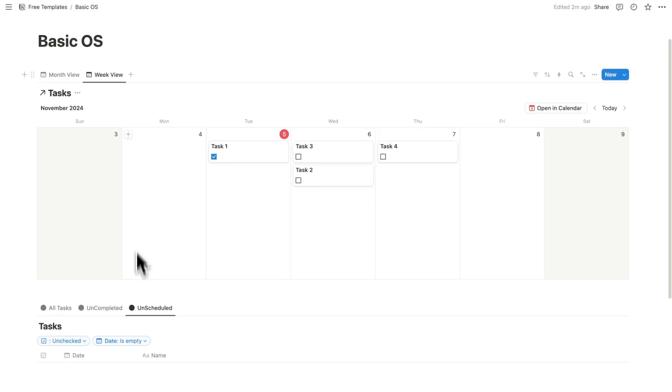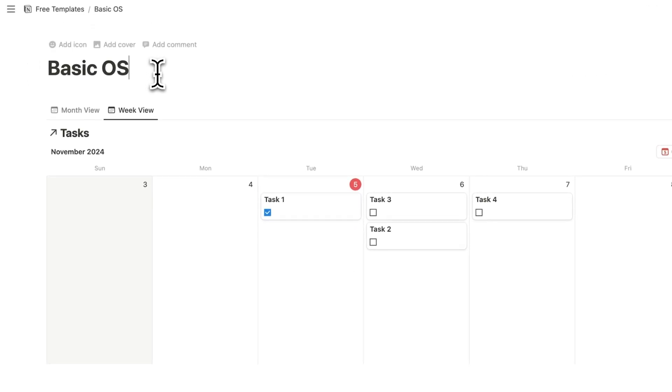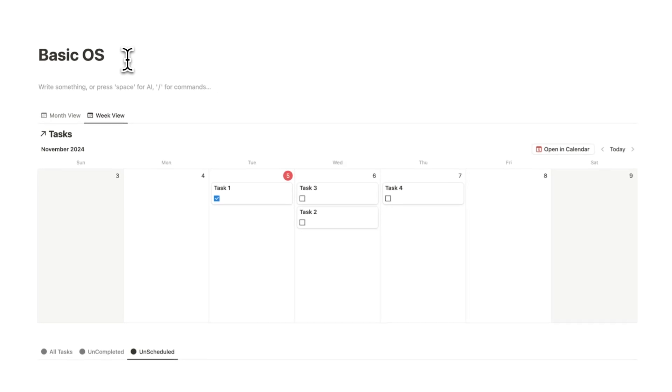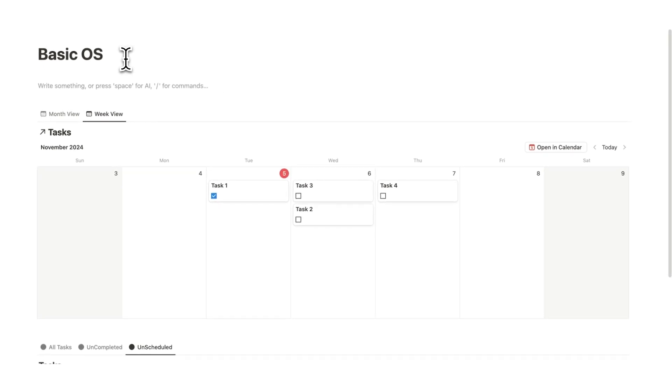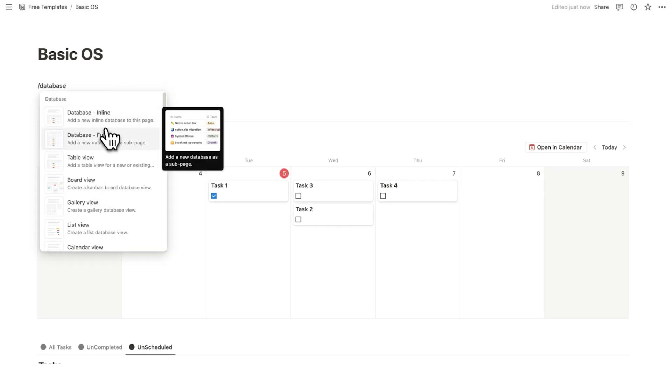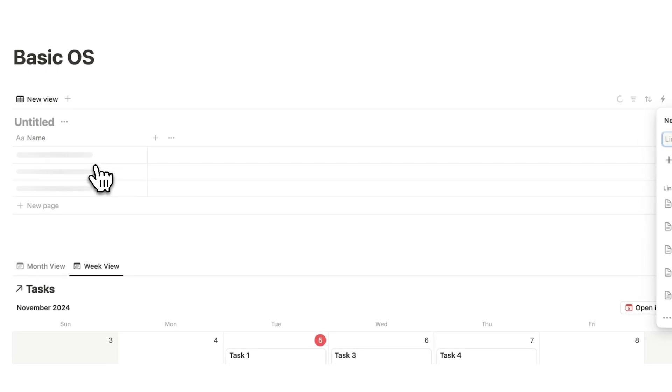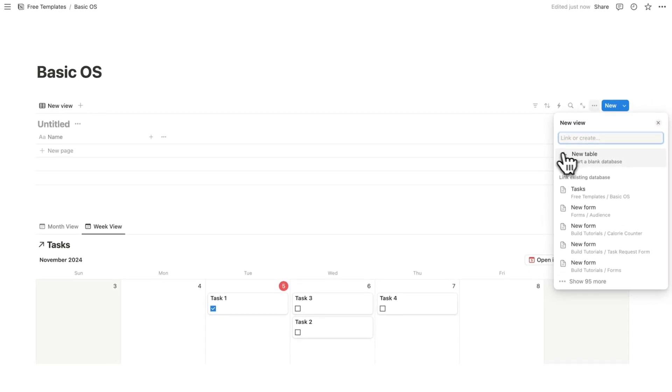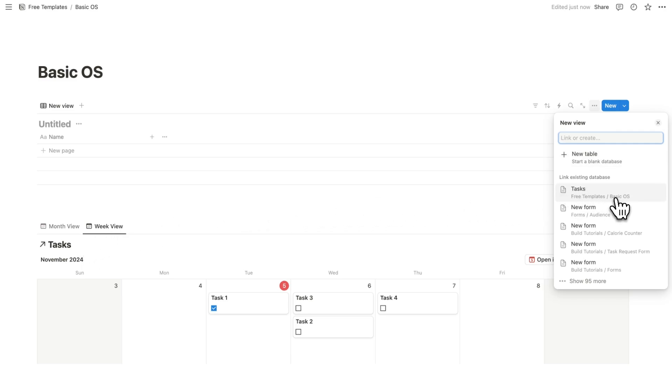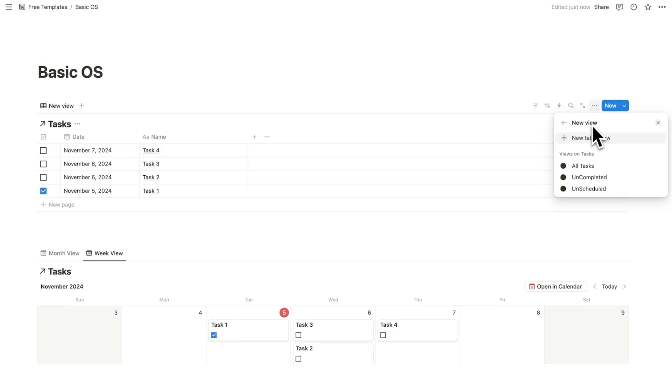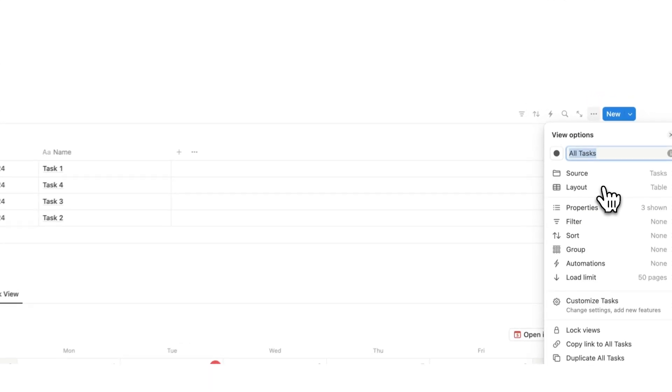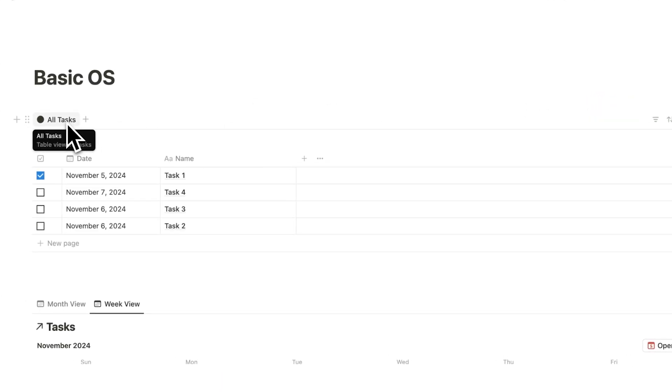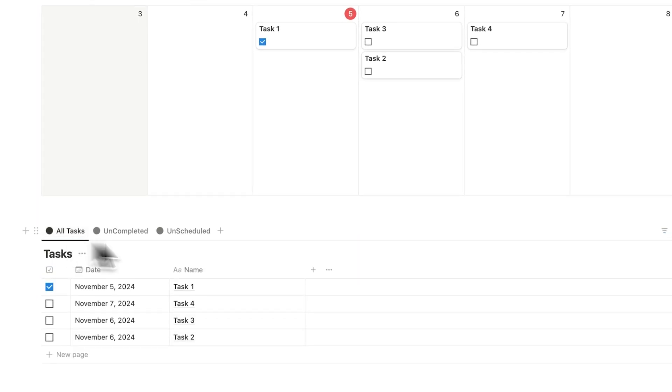The last thing that we want for a really good task management system in Notion is a daily time boxing feature. So I'll do forward slash and type database as by usual. And then here I'm going to click on table view. And once again, we are not clicking on new table, we want to select this database again. So here I can see it coming up in the recent tasks for basic OS. So I'll click on that. And now I can say which view do you want to see. So I'm going to click on the all tasks view.